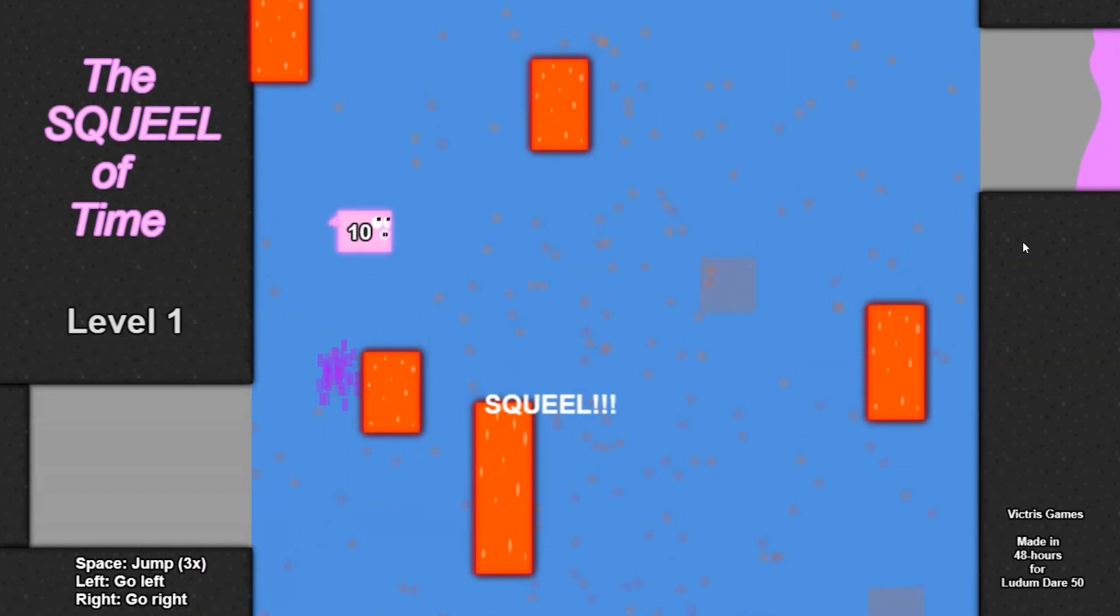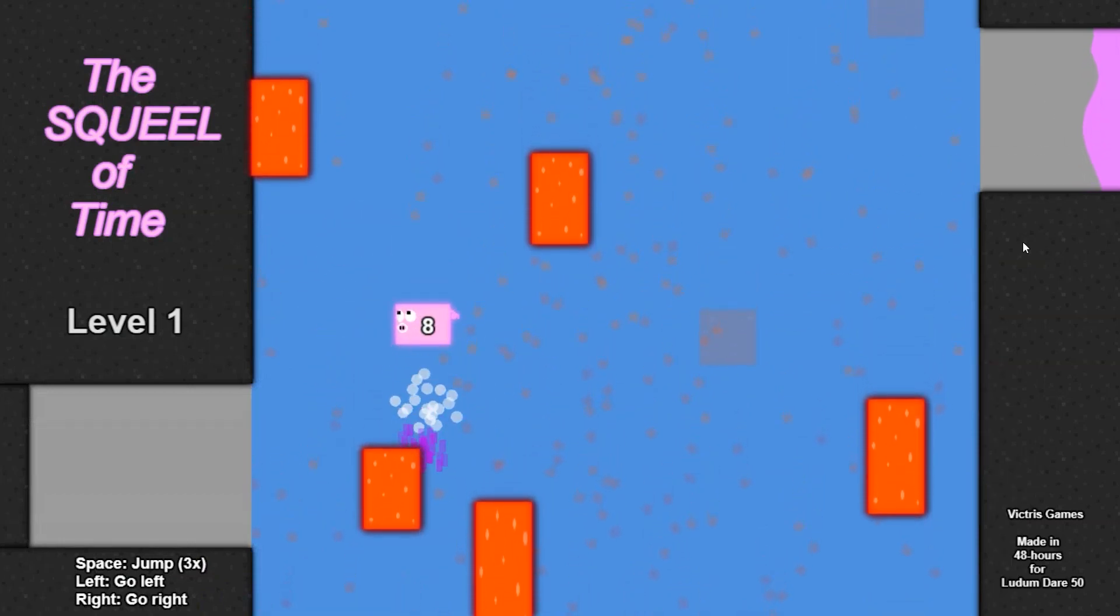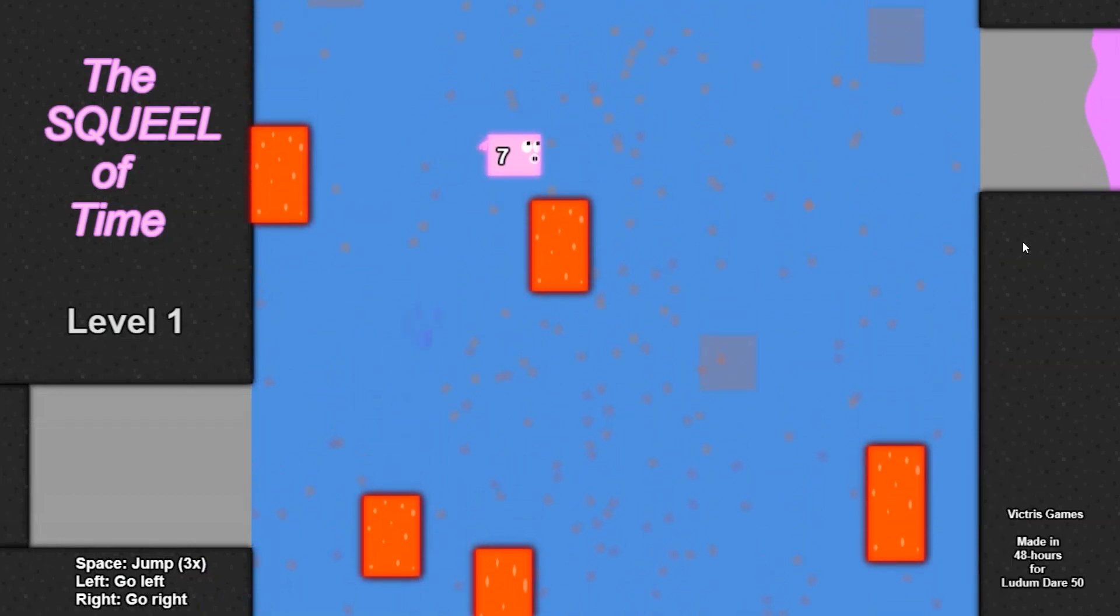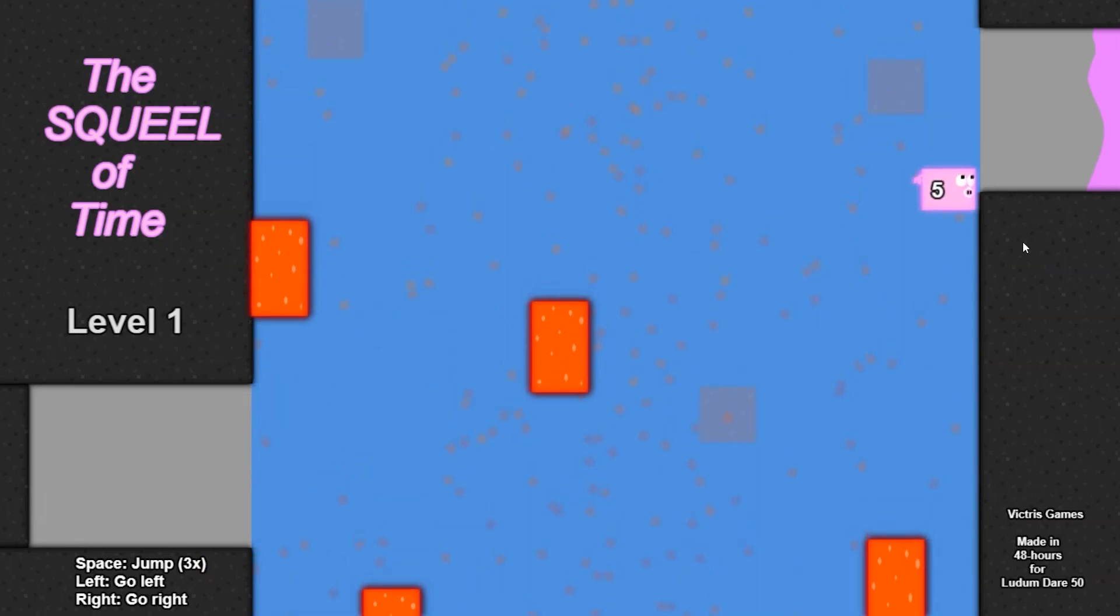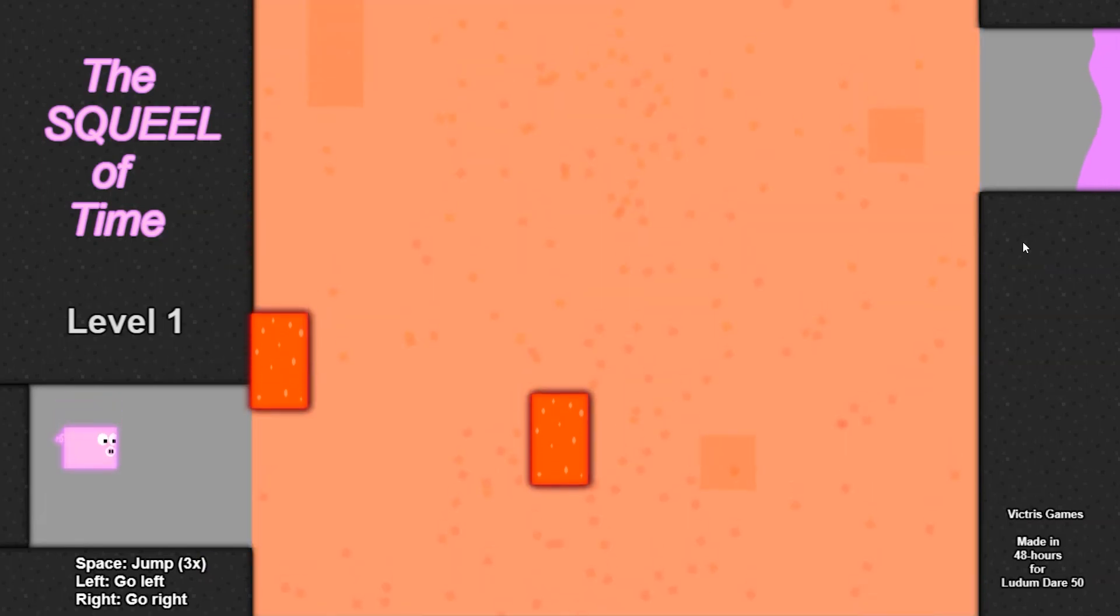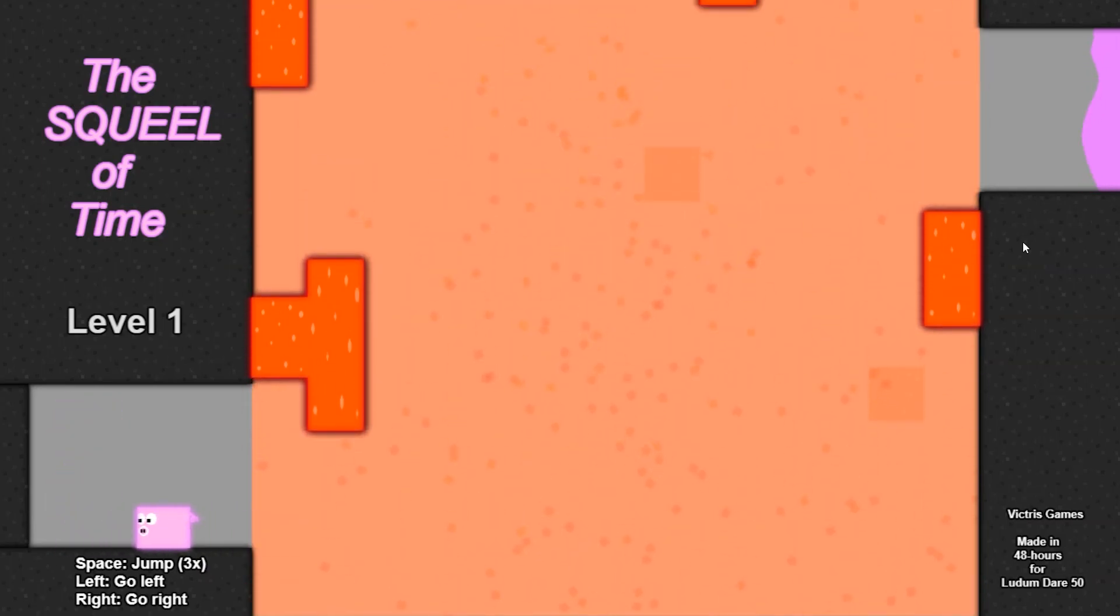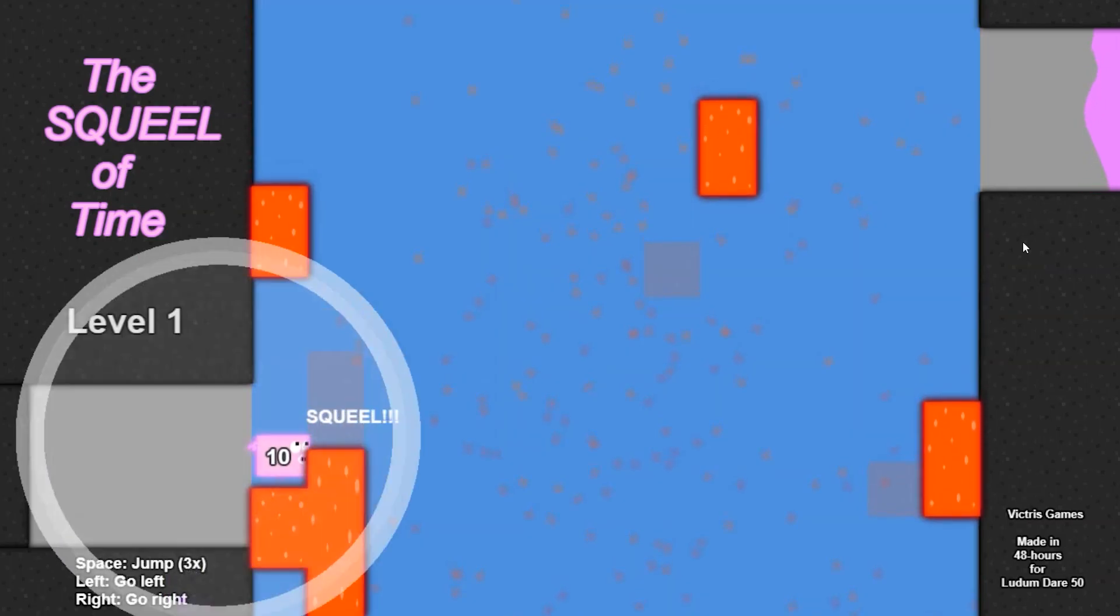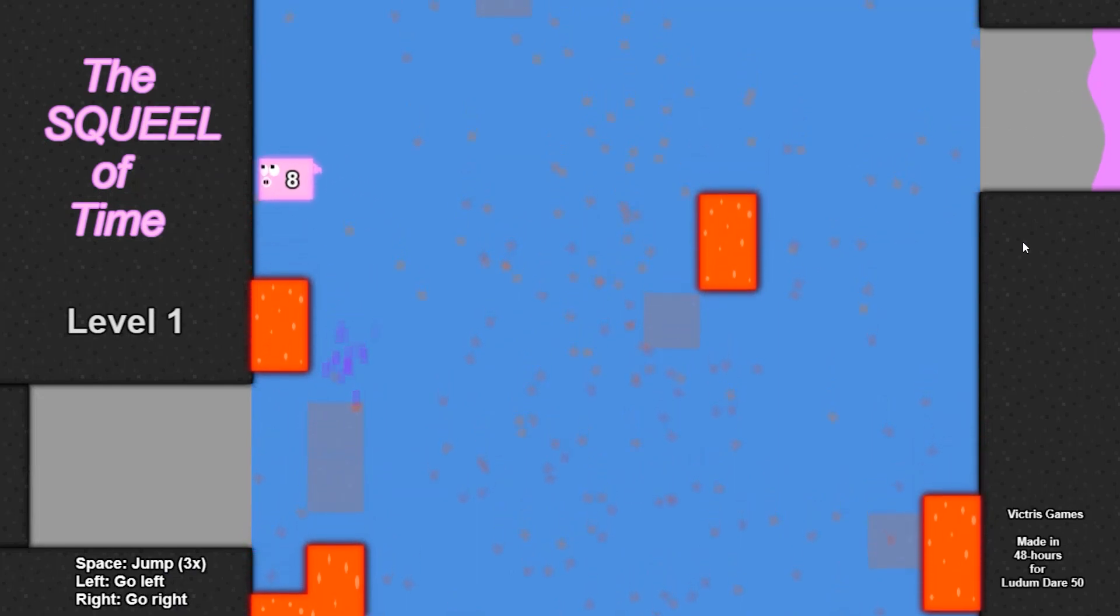The second game jam I participated in was Ludum Dare 50. I chose to enter into the compo division, which meant that I had 48 hours to create a game from scratch using only my own art and sound and a team of one.